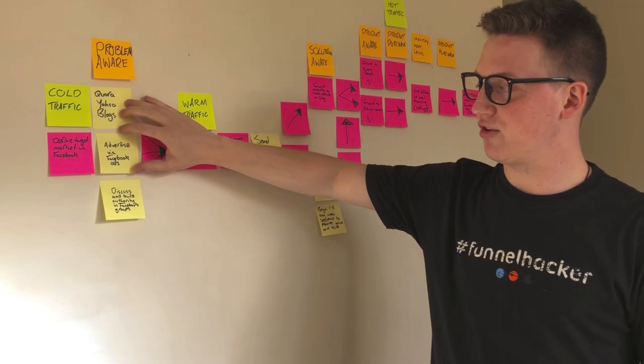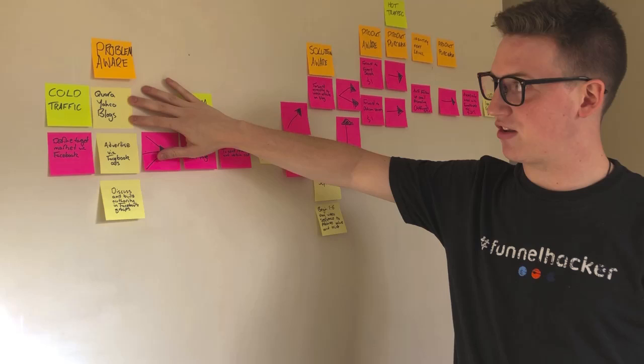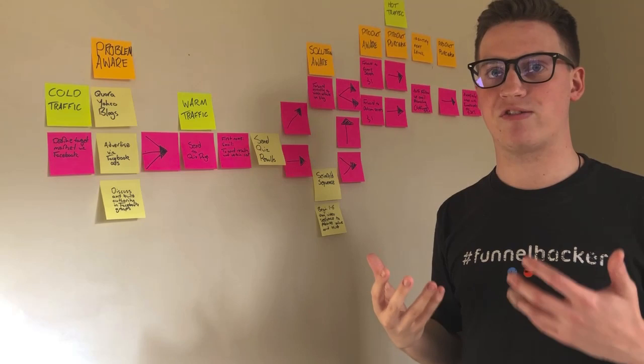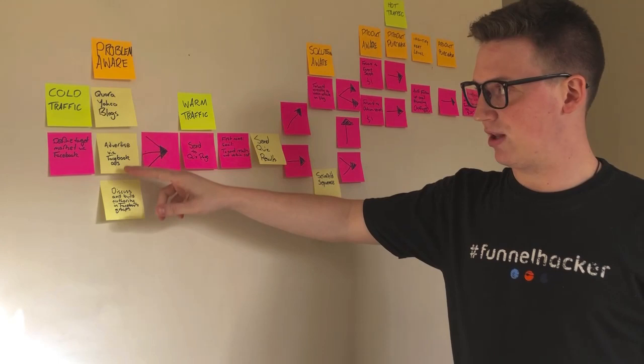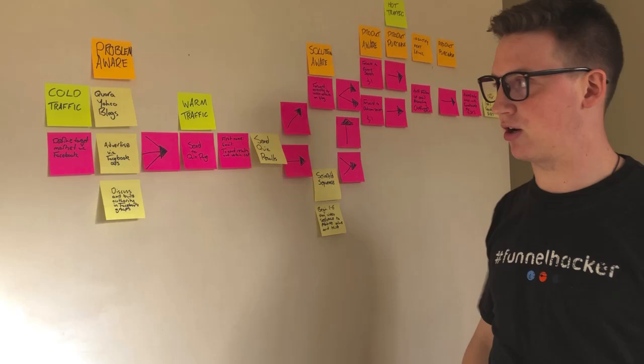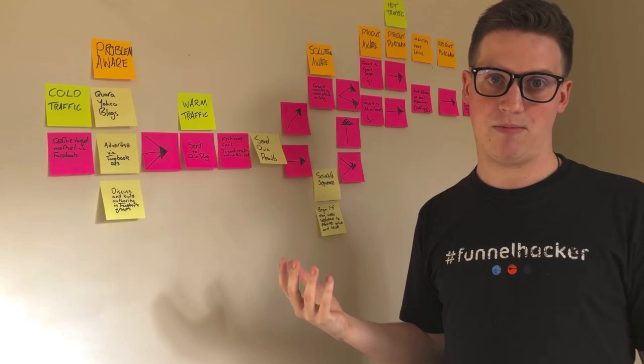I also generate traffic through my funnel through three other different methods that I have to perform. The first one is Quora, Yahoo and blogs. I contribute value to people that are commenting and asking questions and needing support. I send them over to my funnel after that as well as discussing and building authority in Facebook groups and also YouTube comments as well.